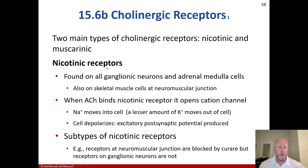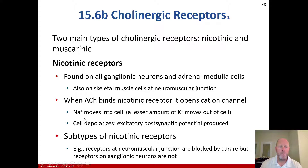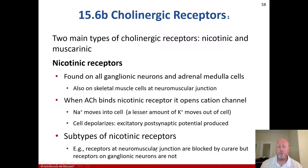That's on the exam. The details of nicotinic receptors: they're found on all ganglionic neurons and adrenal medulla cells, and also on skeletal muscle cells at the neuromuscular junction. When acetylcholine binds the nicotinic receptor, it opens the cation channel — sodium moves into the cell, a lesser amount of potassium moves out, and the cell depolarizes with an excitatory postsynaptic potential produced. Some types of nicotinic receptors at the neuromuscular junction are blocked by curare, but receptors on ganglionic neurons are not.